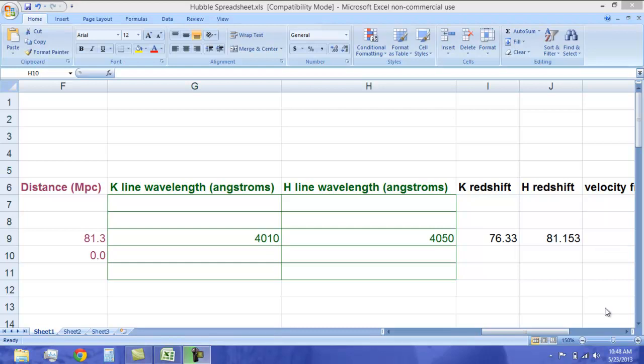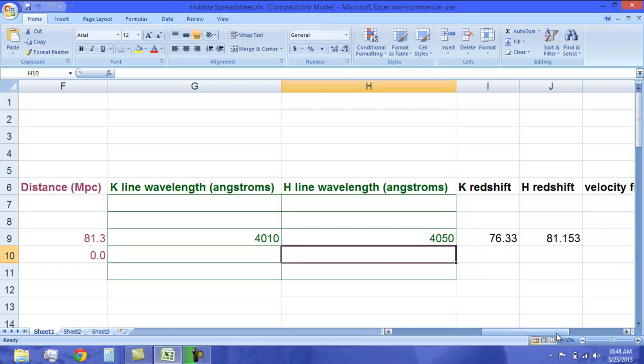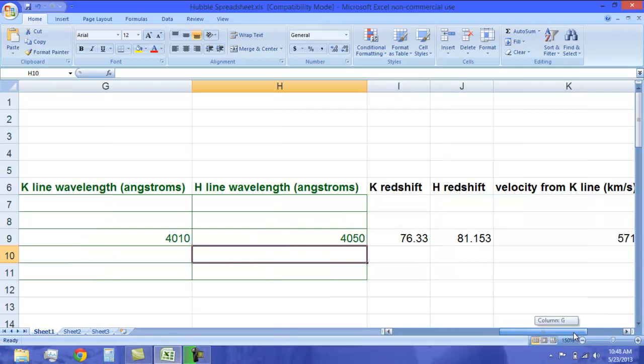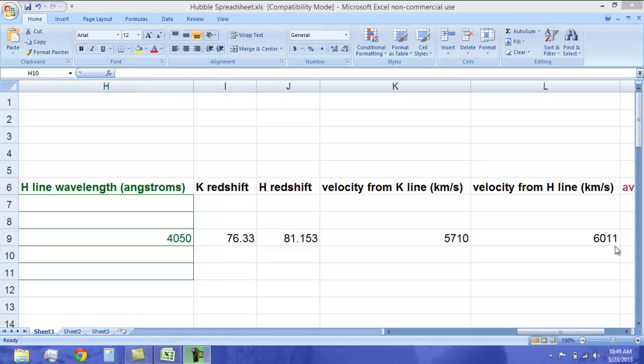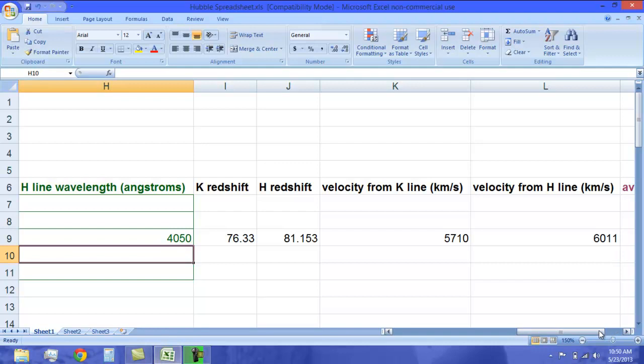As we scroll further, we will notice that it has also calculated the velocity for both the k and the h line. For the k line, it is about 5,710 kilometers a second. And the velocity of the h line is about 6,011 kilometers per second. You will also notice that the h is slightly faster. And because of this, the spreadsheet has also automatically averaged them for us, and we get a number of 5,861 kilometers a second as the average velocity for this object.